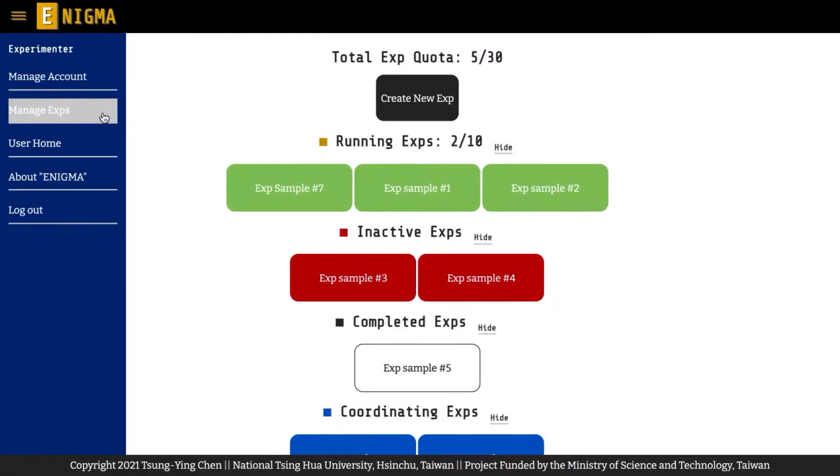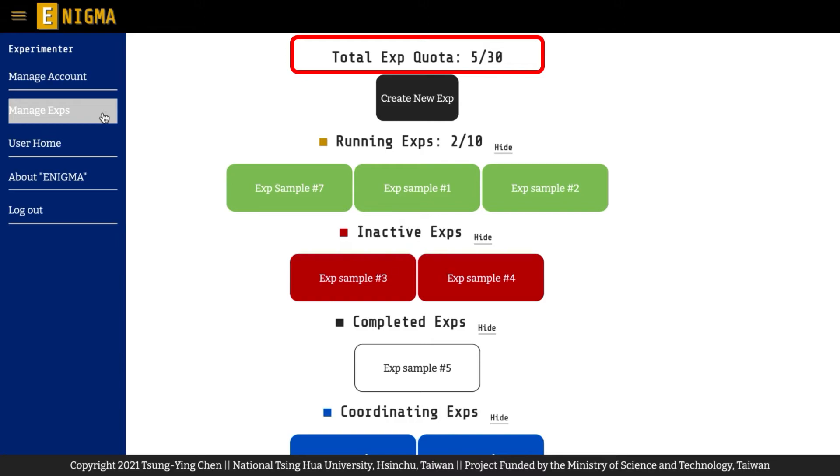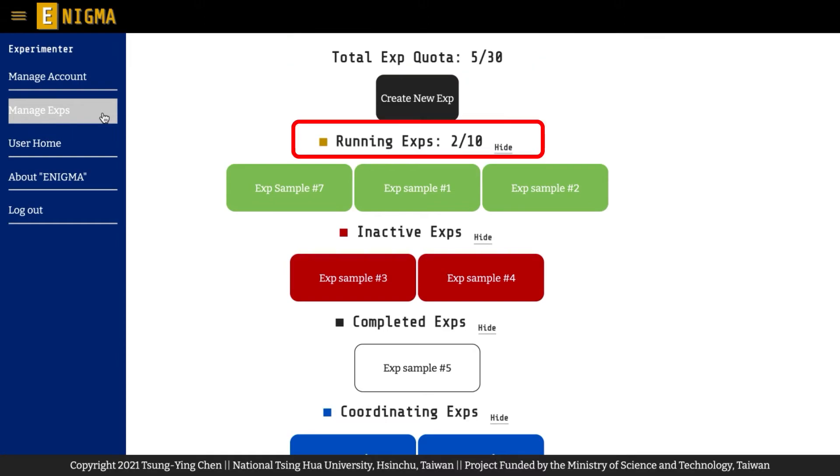Moving on, manage experiments will bring you to a page where you can create new experiments and manage your current experiments. You will see the number of experiments you have created in total experiment quota. Each experimenter can create up to 30 experiments and run up to 10 experiments simultaneously.